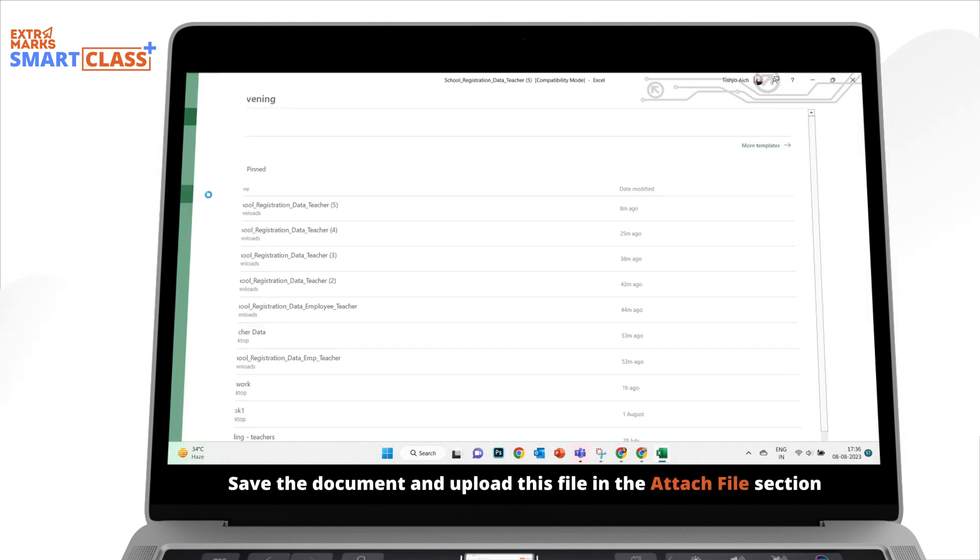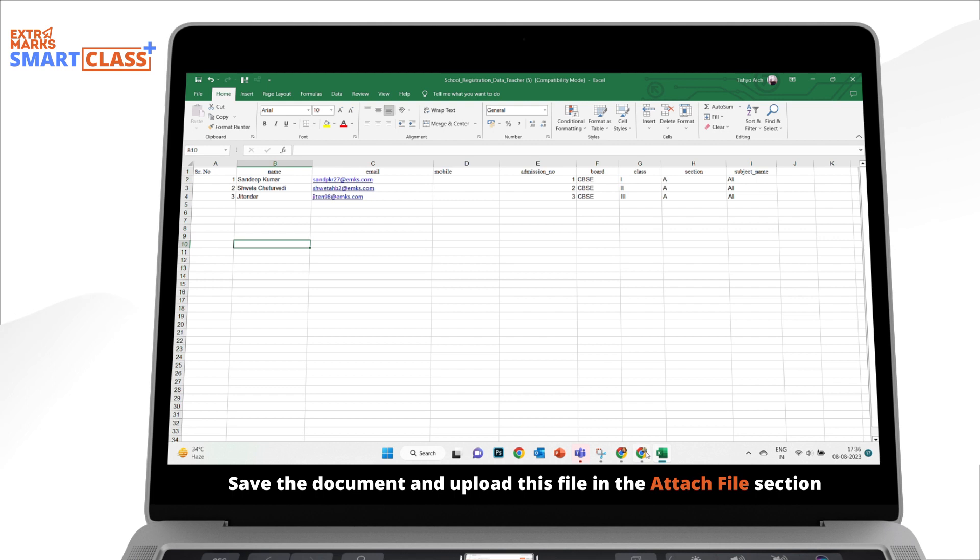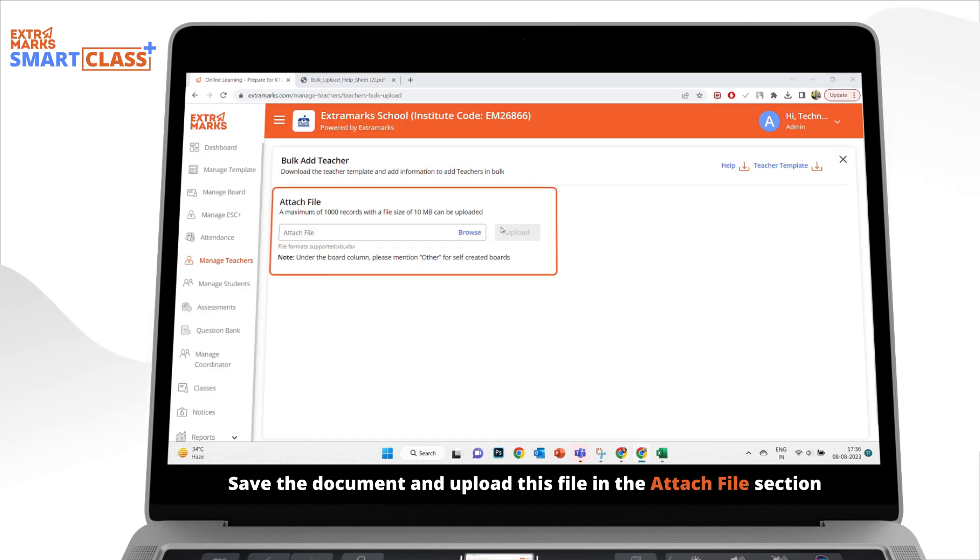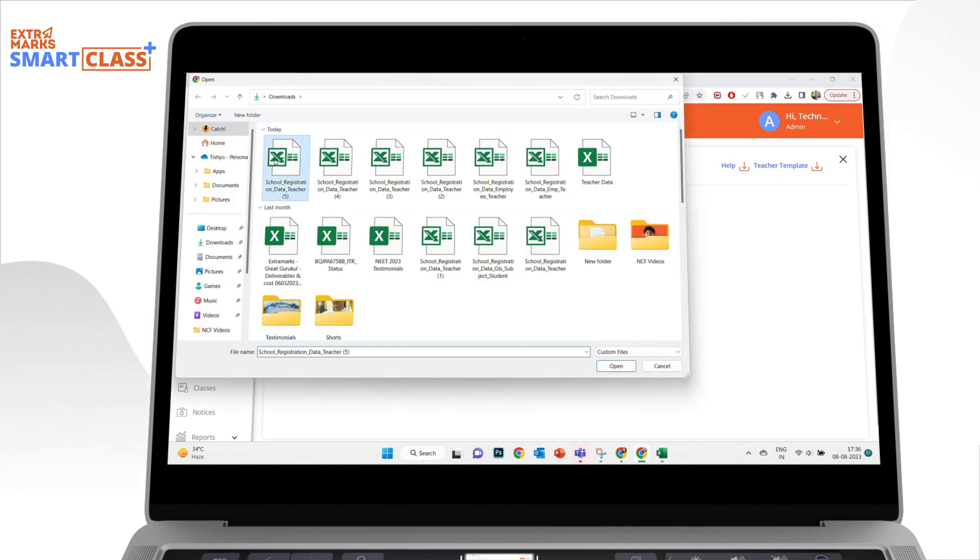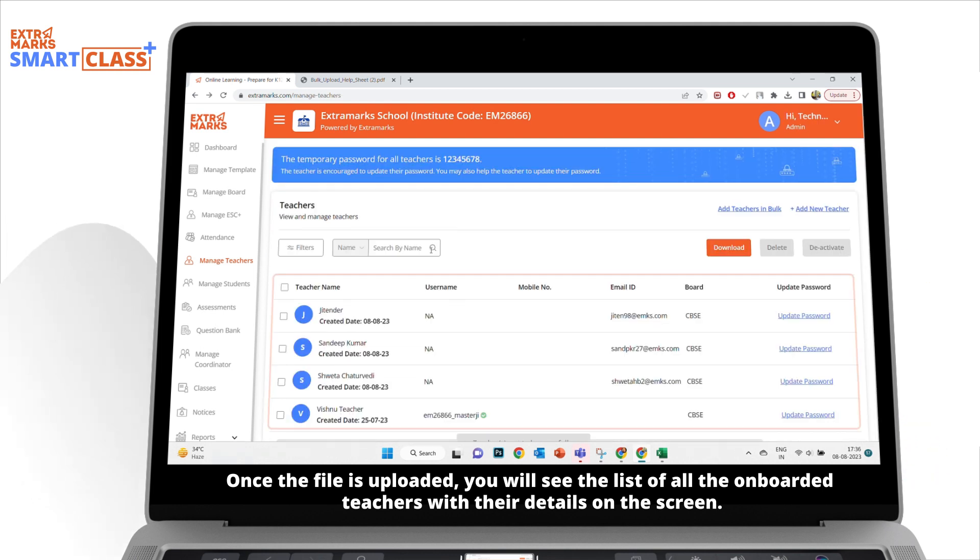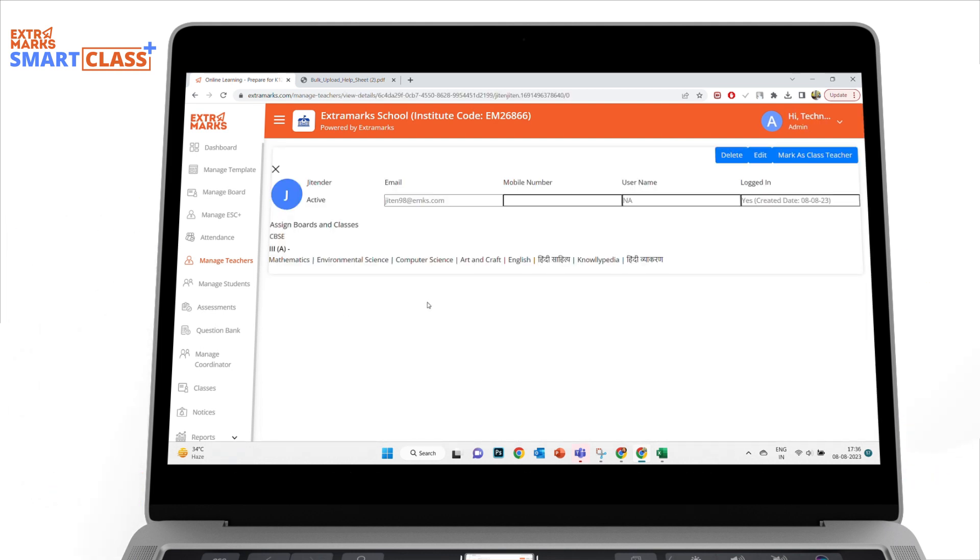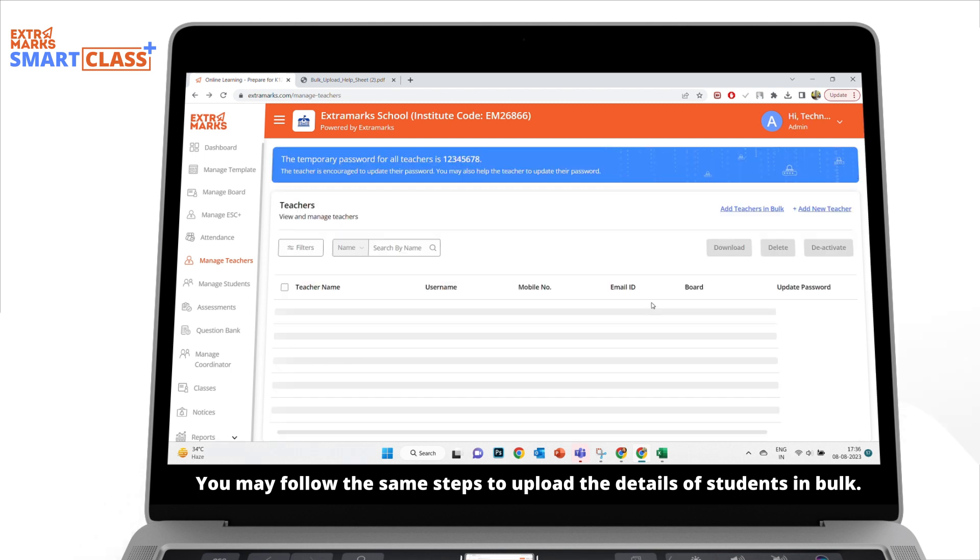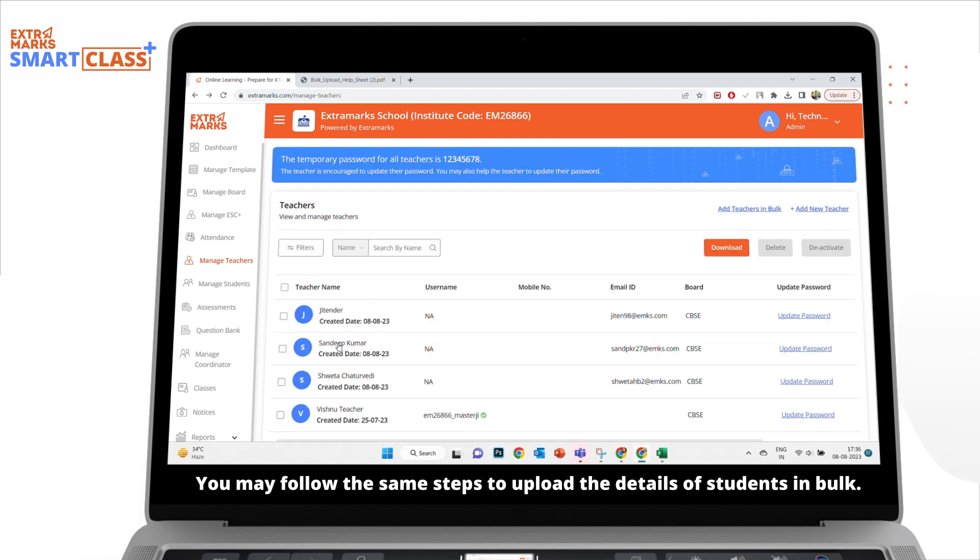Save the document and upload this file in the Attach File section. Once the file is uploaded, you will see the list of all the onboarded teachers with their details on the screen. You may follow the same steps to upload the details of students in bulk.